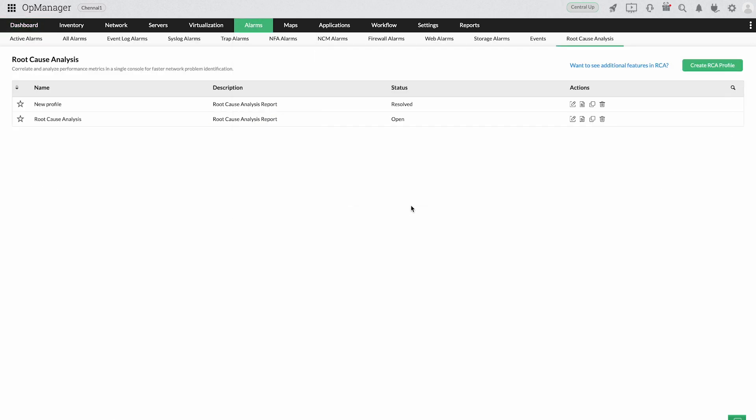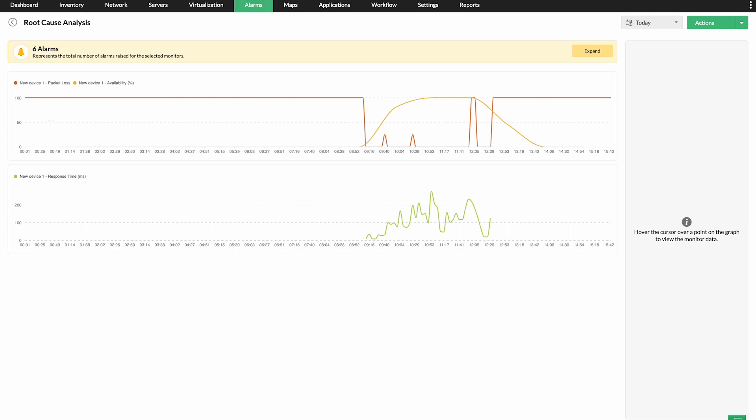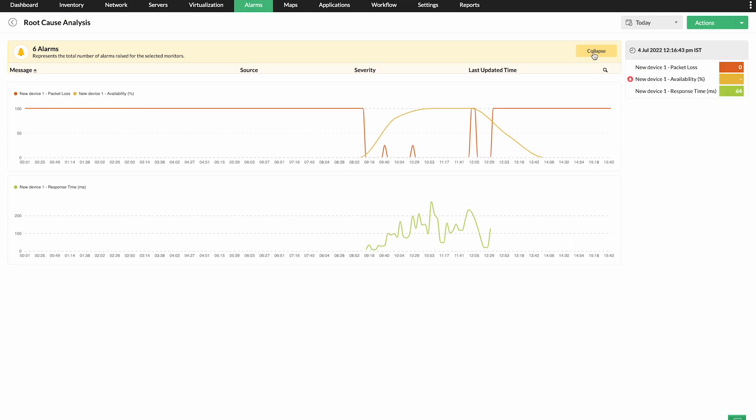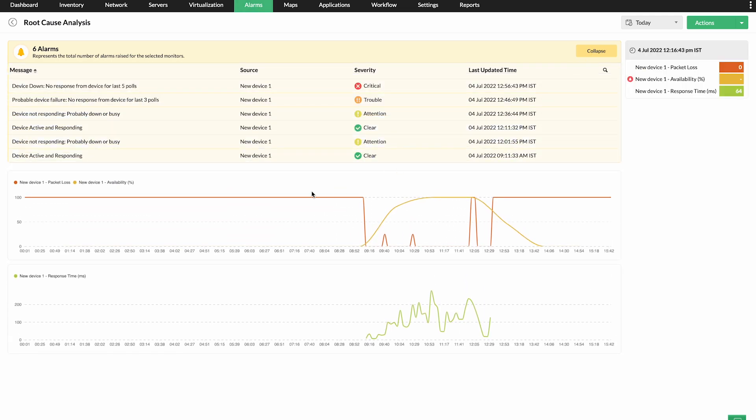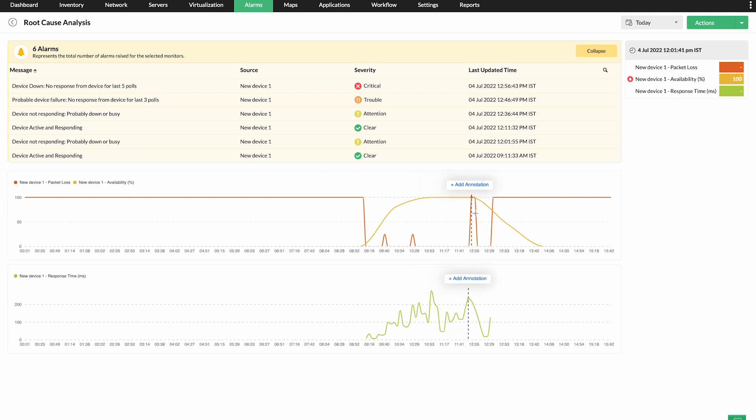The network path analysis and root cause analysis features in OpManager help you drill down to core issues and resolve them effectively.